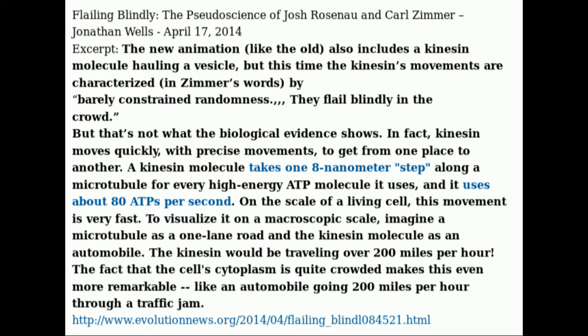To visualize kinesin's speed on a microscopic scale, imagine a microtubule as a one-lane road and the kinesin molecule as an automobile. The kinesin would be traveling over 200 miles per hour. The fact that the cell's cytoplasm is quite crowded makes this even more remarkable — like an automobile going 200 miles per hour through a traffic jam.